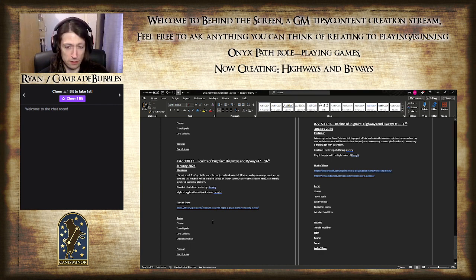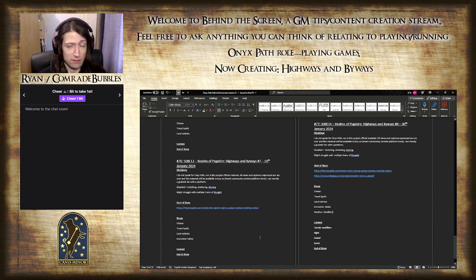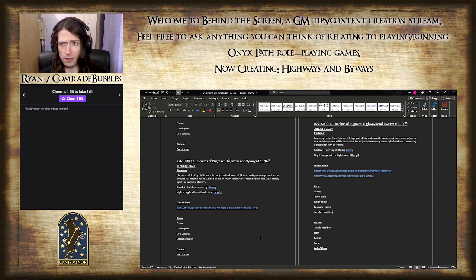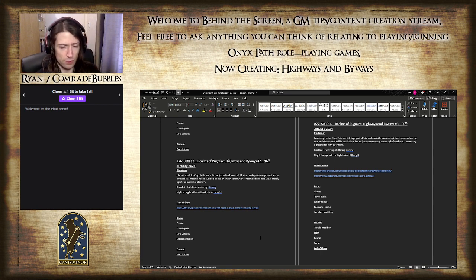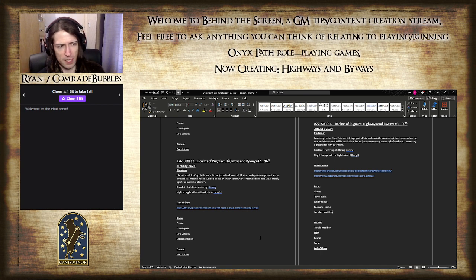Welcome to this actually airing when it should episode of the show, so that's fantastic. Episode 77 overall, episode 814 of the current season series. Still dealing with Pugmire, still dealing with highways and byways.